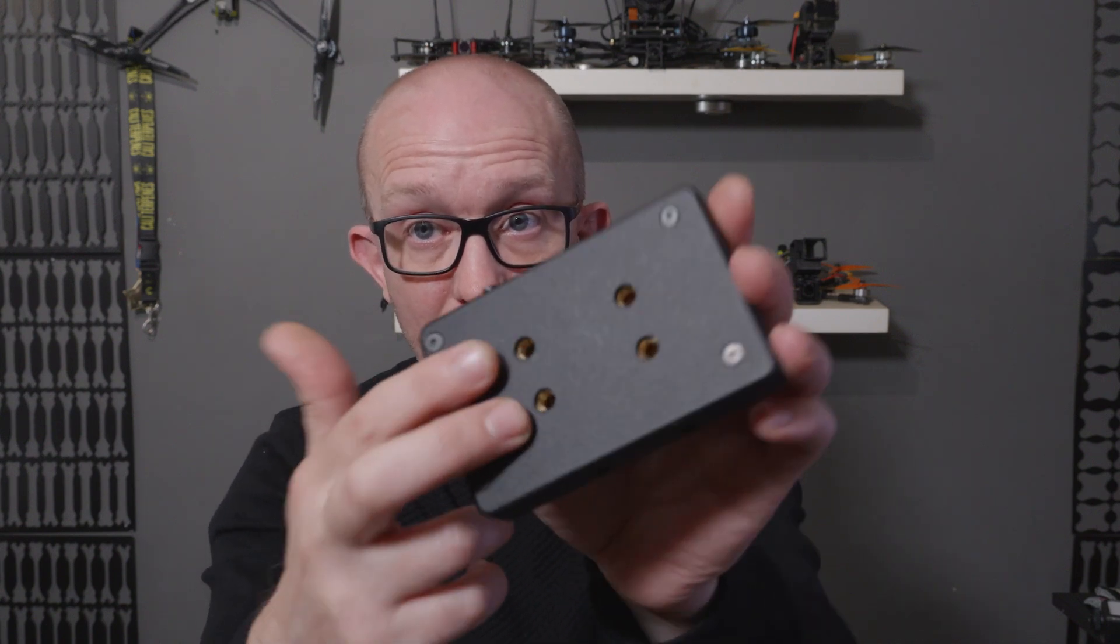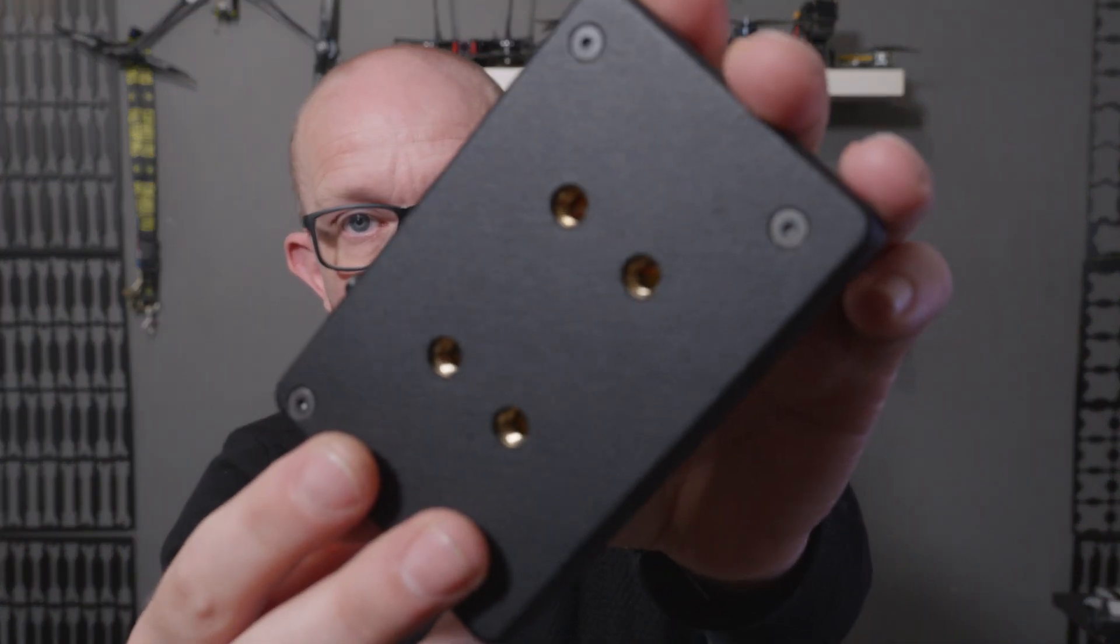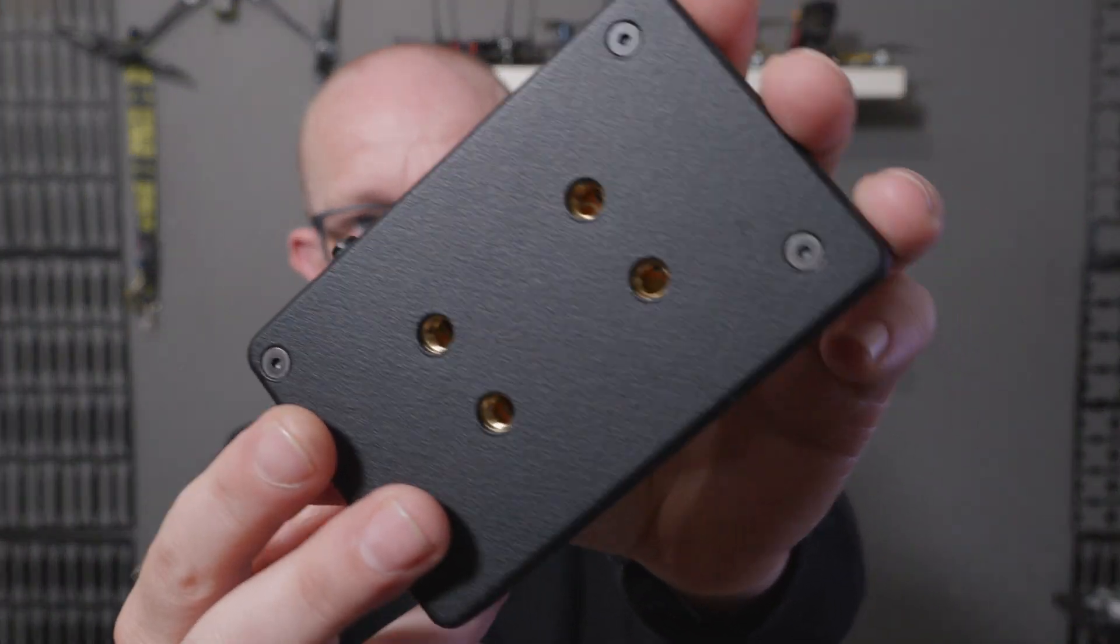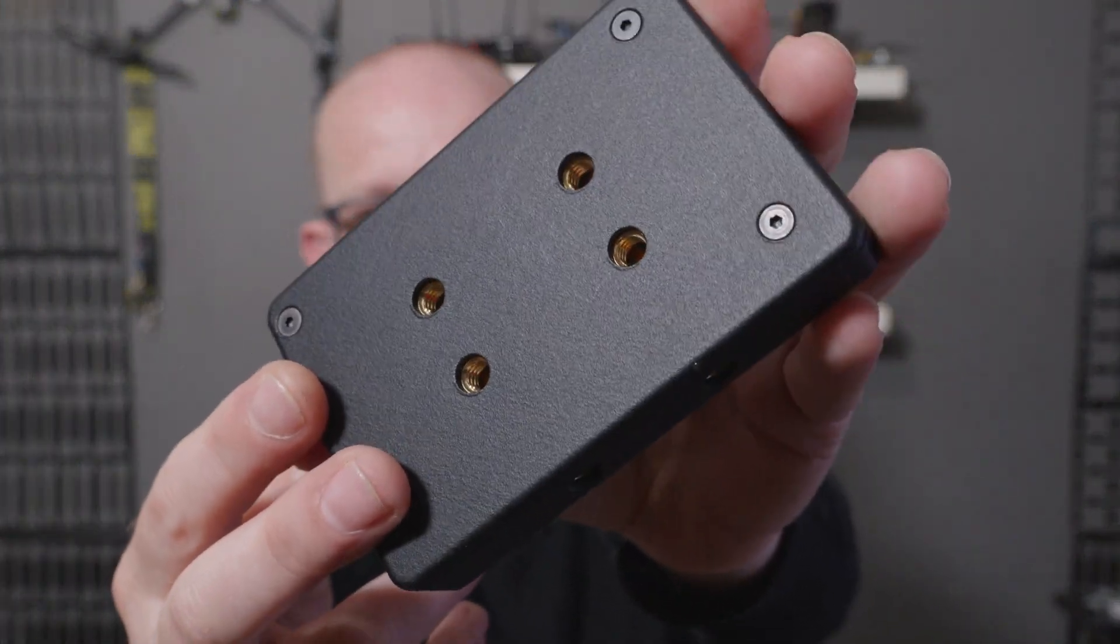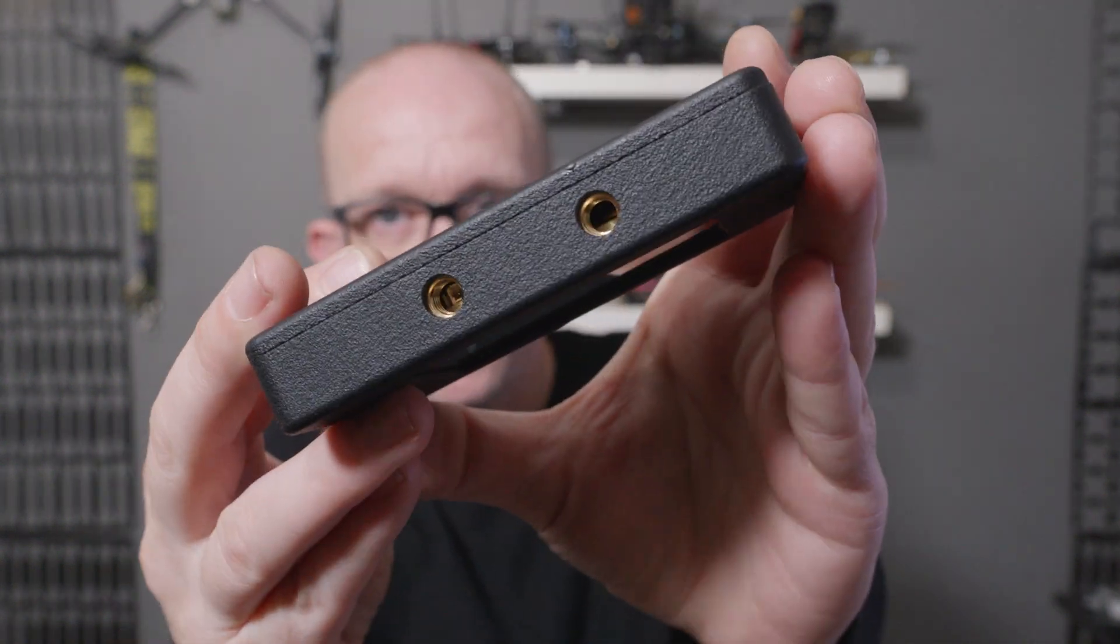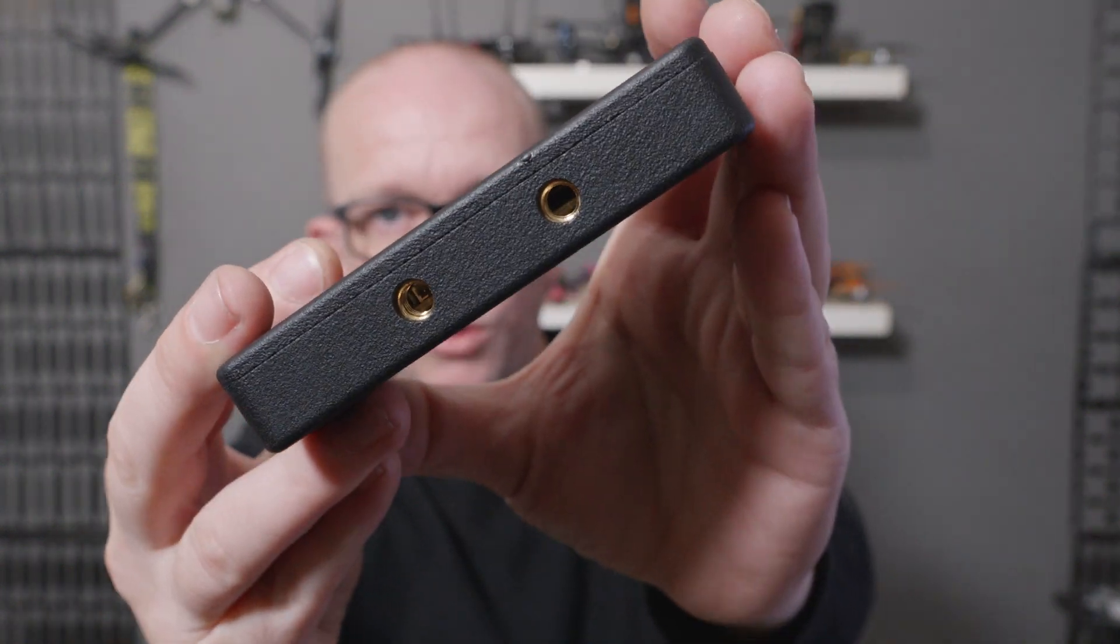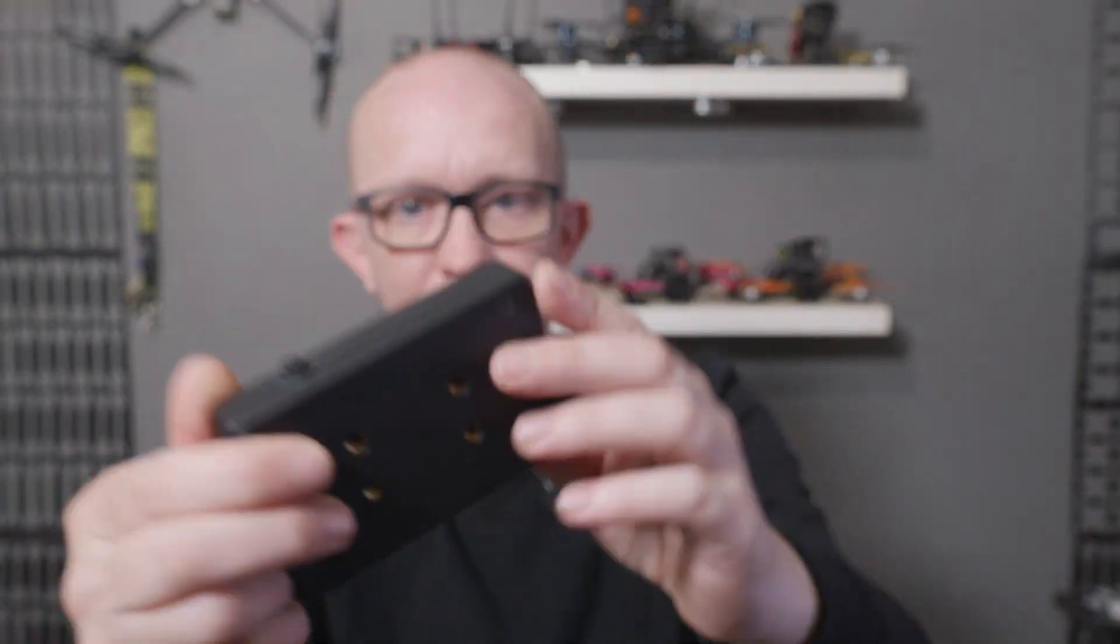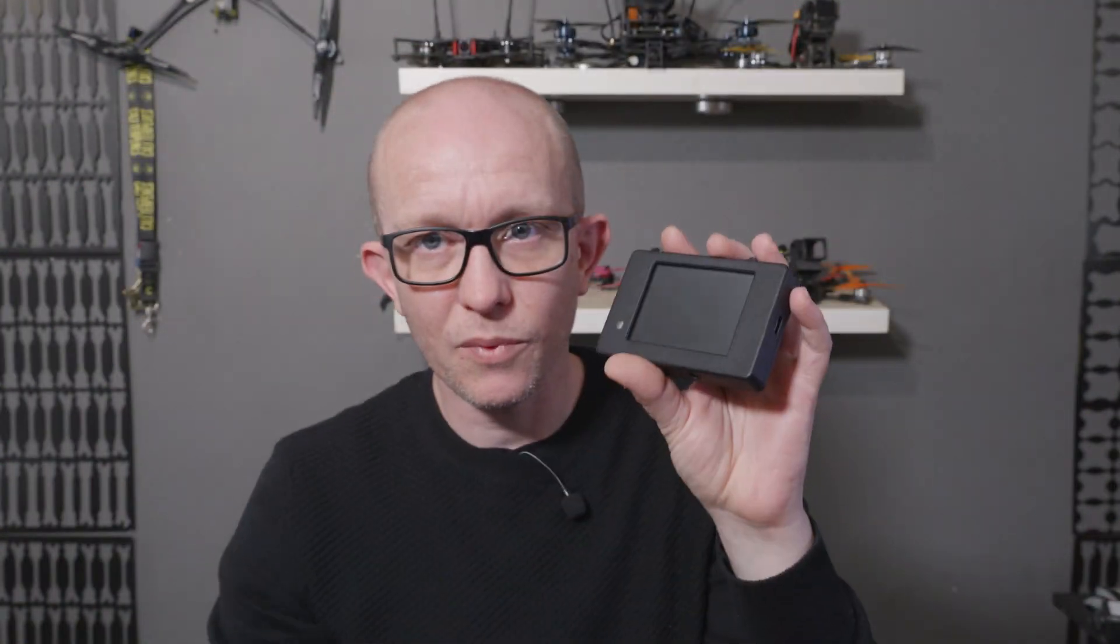I've added quarter-twenty mounting holes to the back, four quarter-twenty mounting holes on the back and a further two on the bottom there. That'll allow you to attach rails or cheese plates to this and then attach onto whatever camera rig you've come up with.